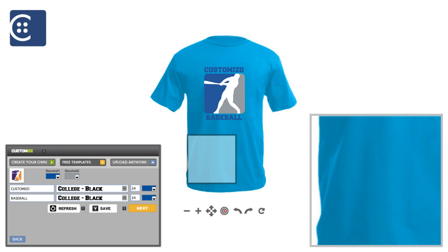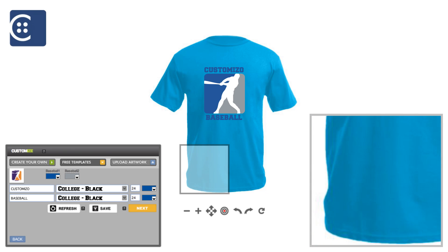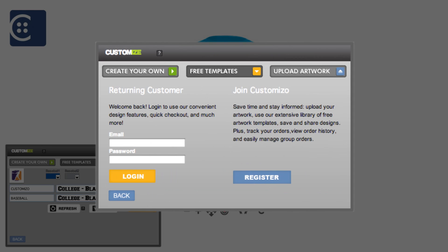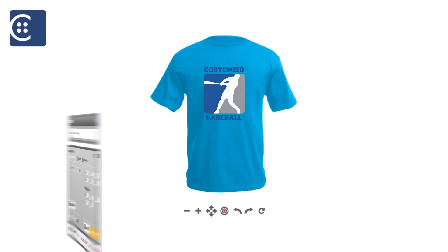Mouse over the design to enlarge for a closer inspection. Once you've edited your artwork, it's time to save the design to your account. Sign in or register if you do not have a Customizo.com account.